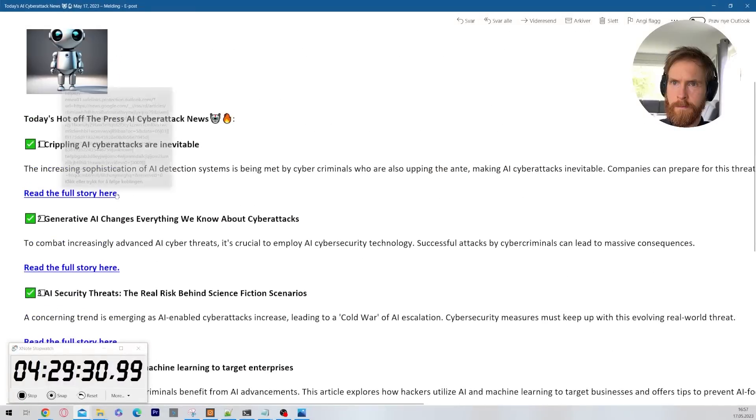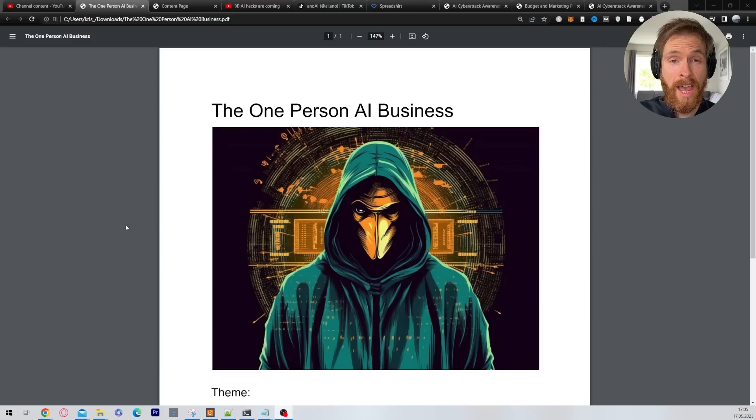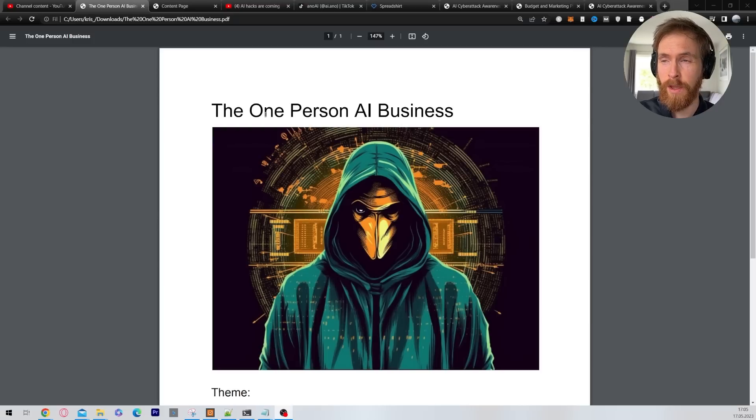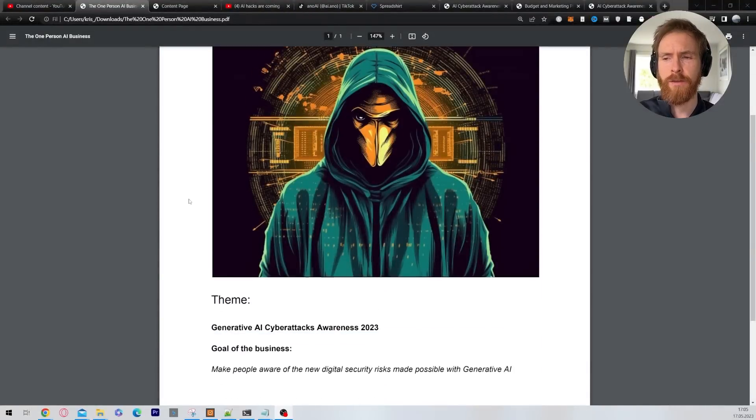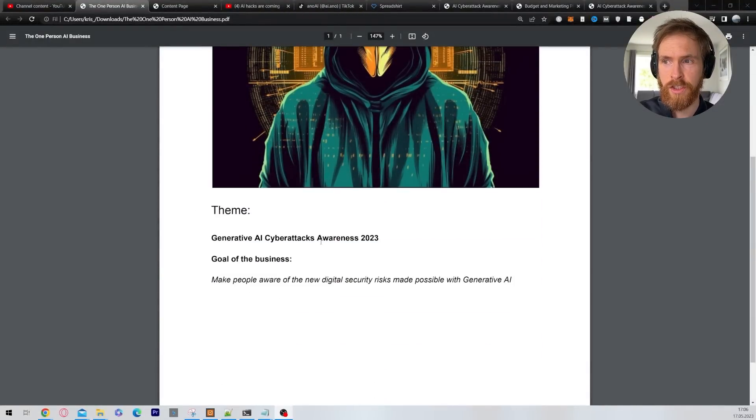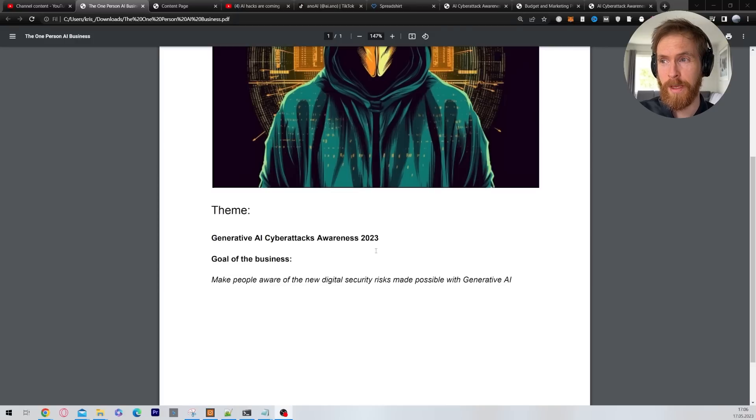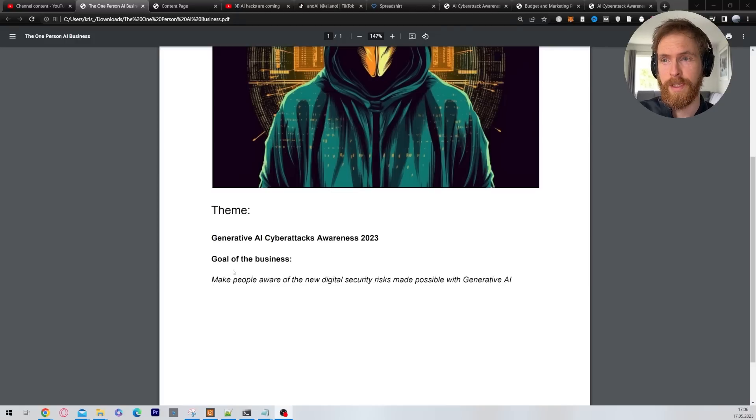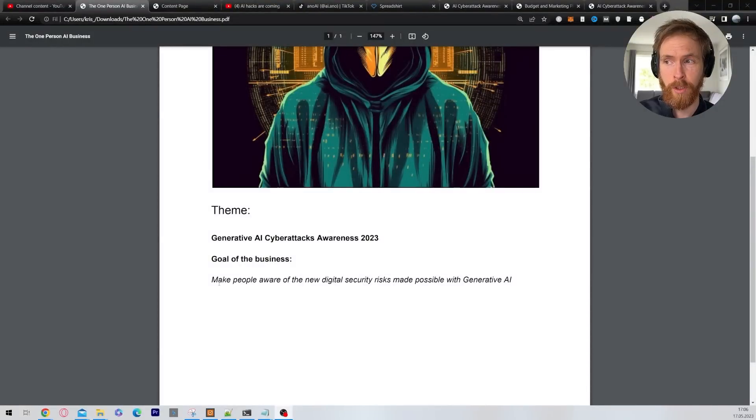Now let's take a look at some of the results. So I had to start with a business idea. The only thing I had was the one person AI business. So I had to come up with a theme here. So I went with this generative AI cyber tech awareness for 2023. I think this could be a serious problem. Anyway, the goal of the business was make people aware of the new digital security risks made possible with generative AI.